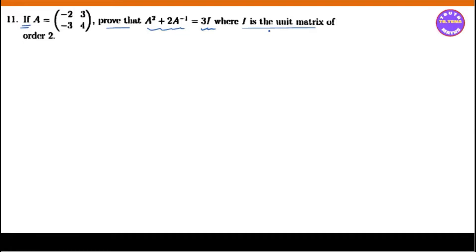The 3x3 identity matrix is: 1, 0, 0, 0, 1, 0, 0, 0, 1. As we can see, these are the standard identity matrices.